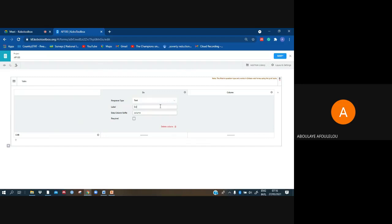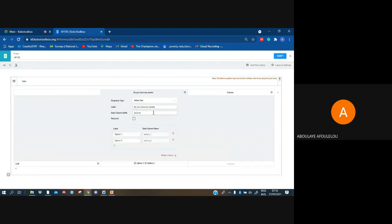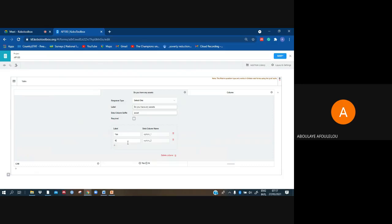I will write that one under label: 'Do you have any assets?' The answer will be yes or no, then I have options. The type corresponding to this option — I have to select one. I have an option: yes, and no.